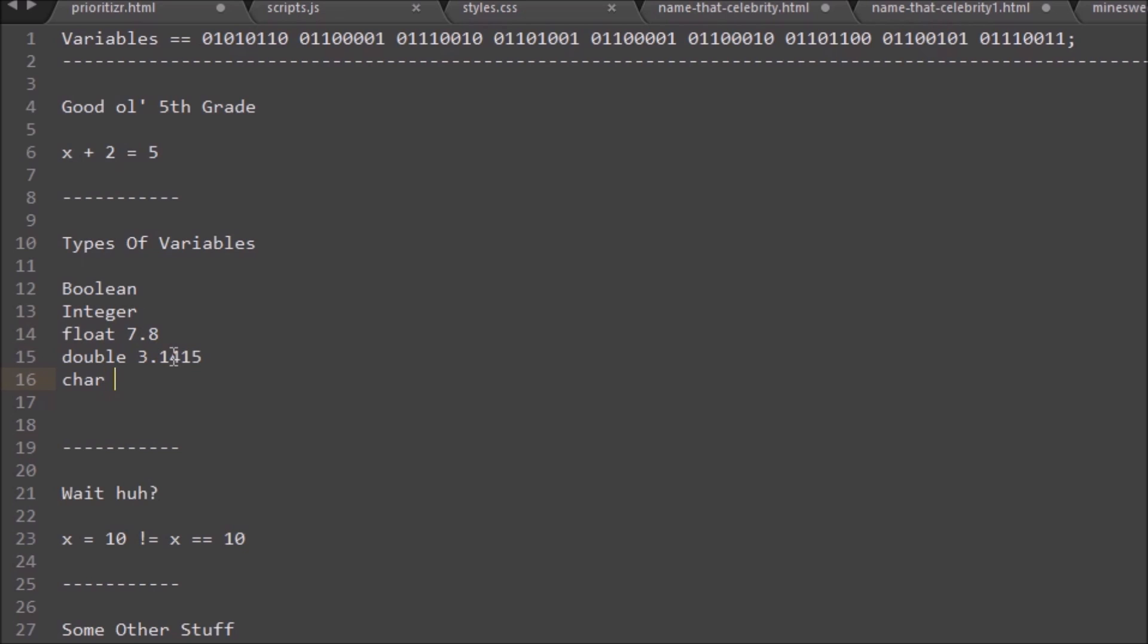Char is anything that is just a single letter or character. So that would be considered a char, a character. Any character, but only can be one. This is not a char.